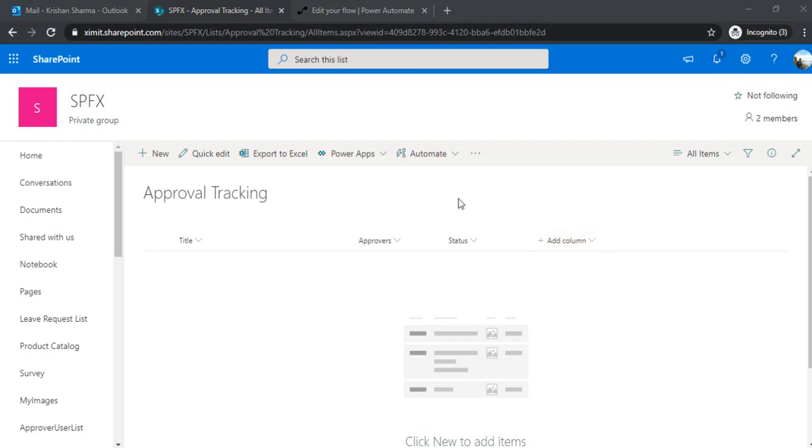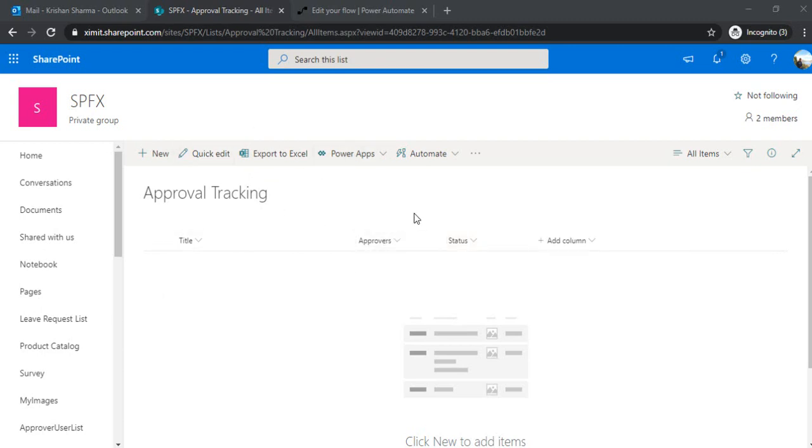So to explain the concept, I have created one approval tracking list and it's a pretty standard list with title, approvers and status column. And this approver field is a multi-selection approver field. So that means you can add up the multiple approvers to it.